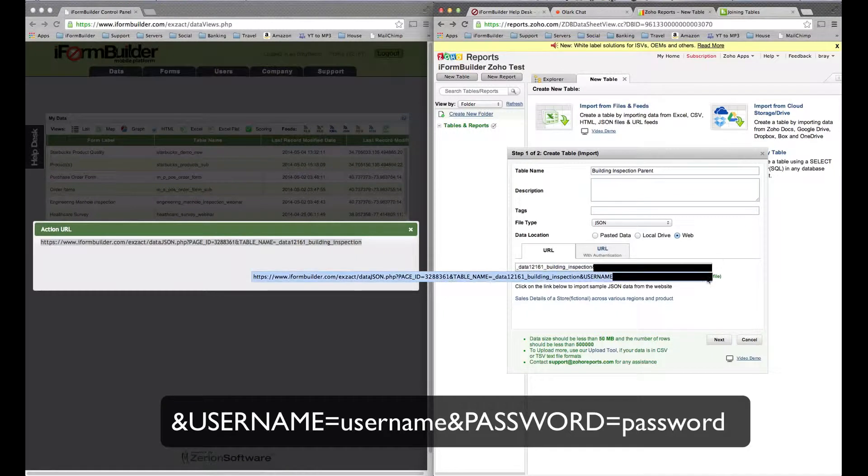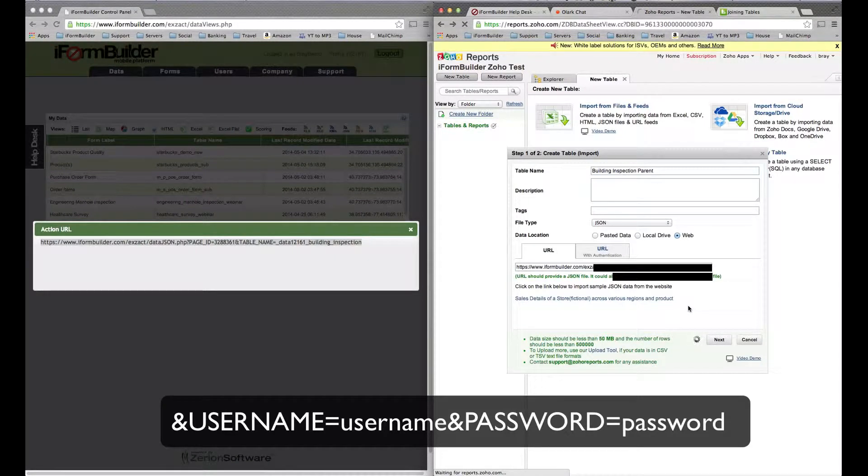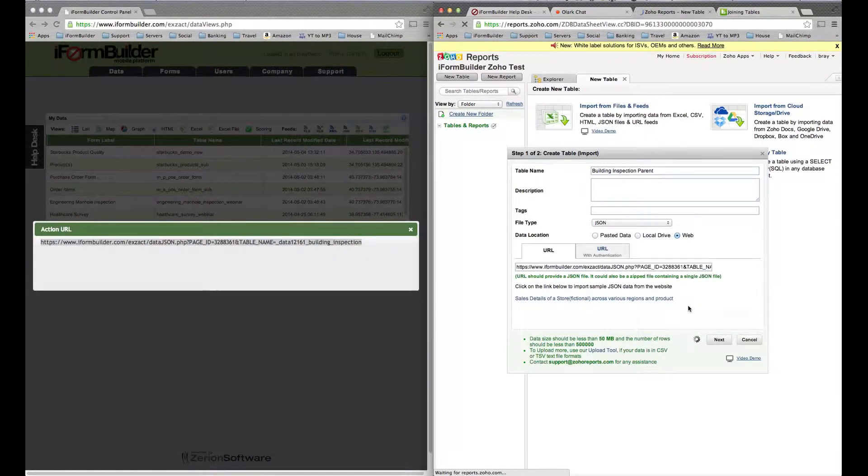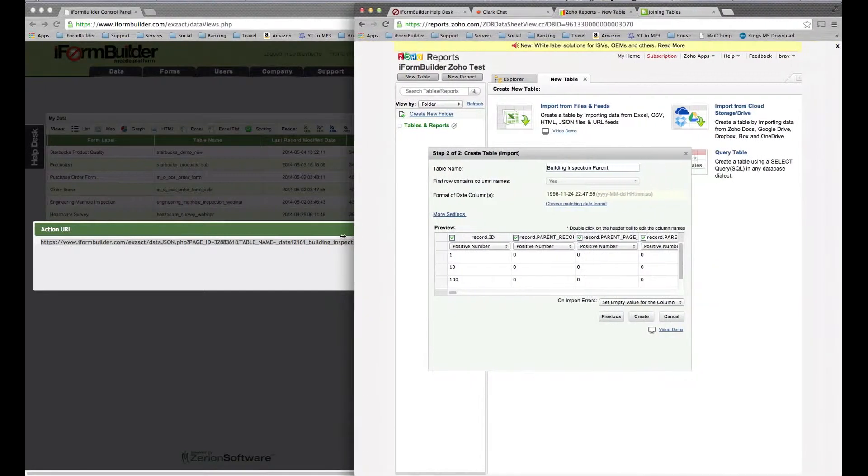Once I finish that, I can select Next. What it's going to do is pull in all the data from iPhone Builder for this building inspection form.